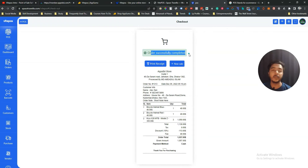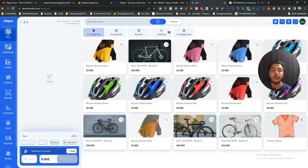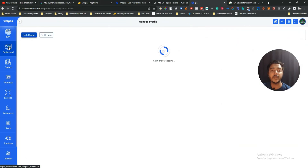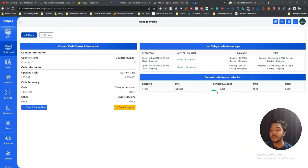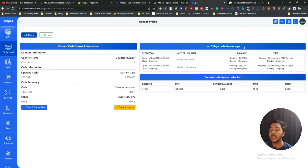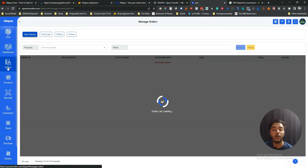The order is completed. In the Dashboard you can see the sale amount for today, the cash drawer status, order list, and the sale amount for the last seven days. You can also see how much sale came from each counter.